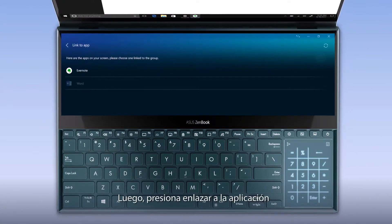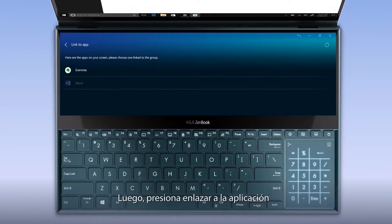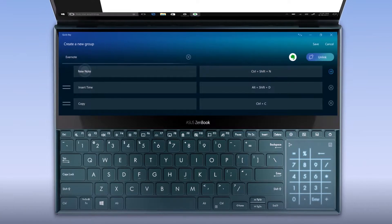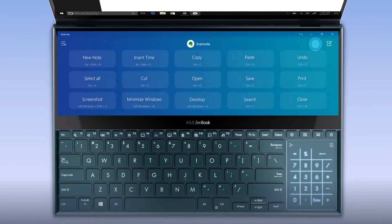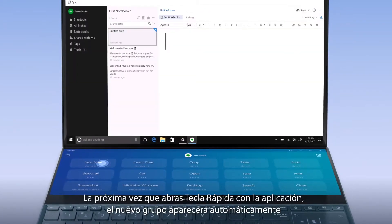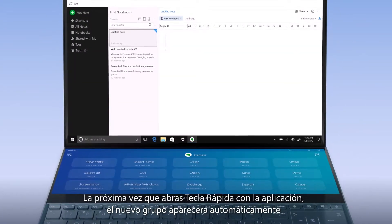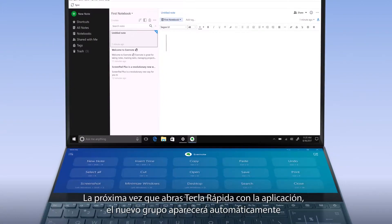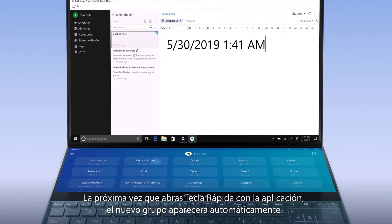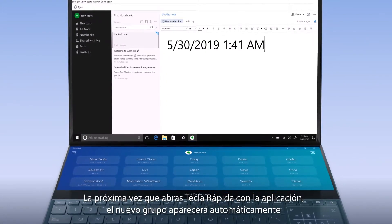Then press Link to App. Next time you open QuickKey with the app, the QuickKey group will automatically show up.